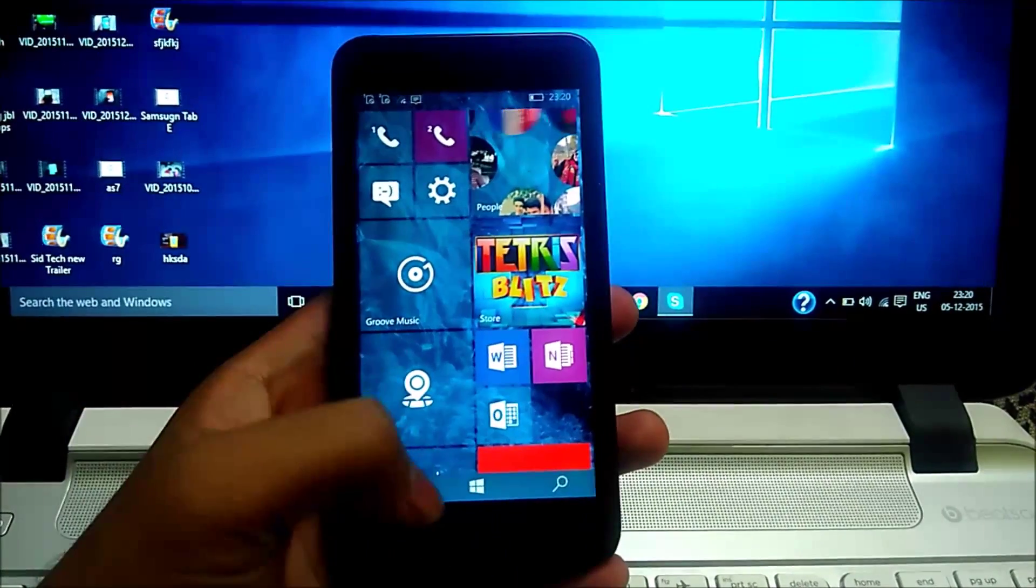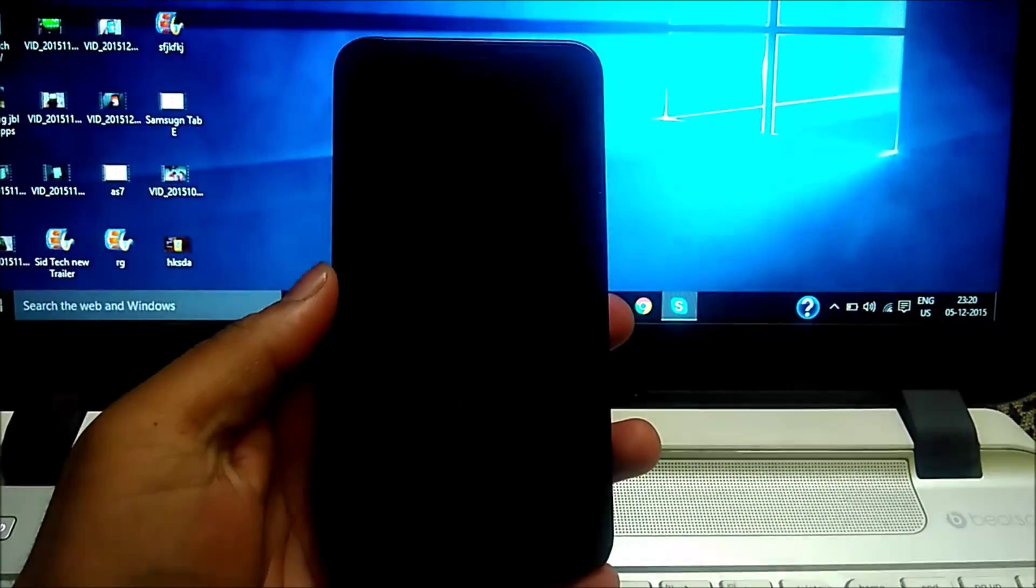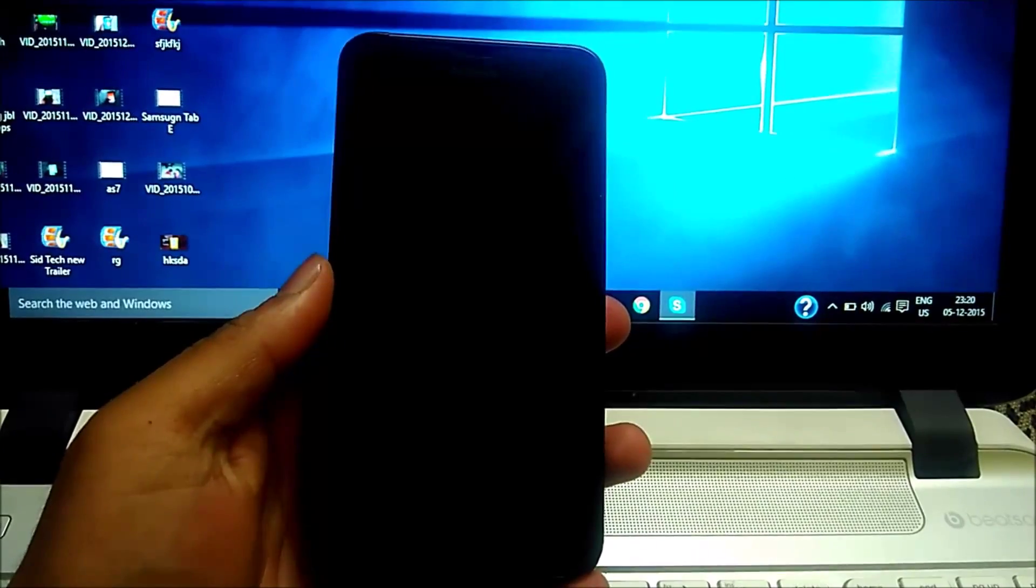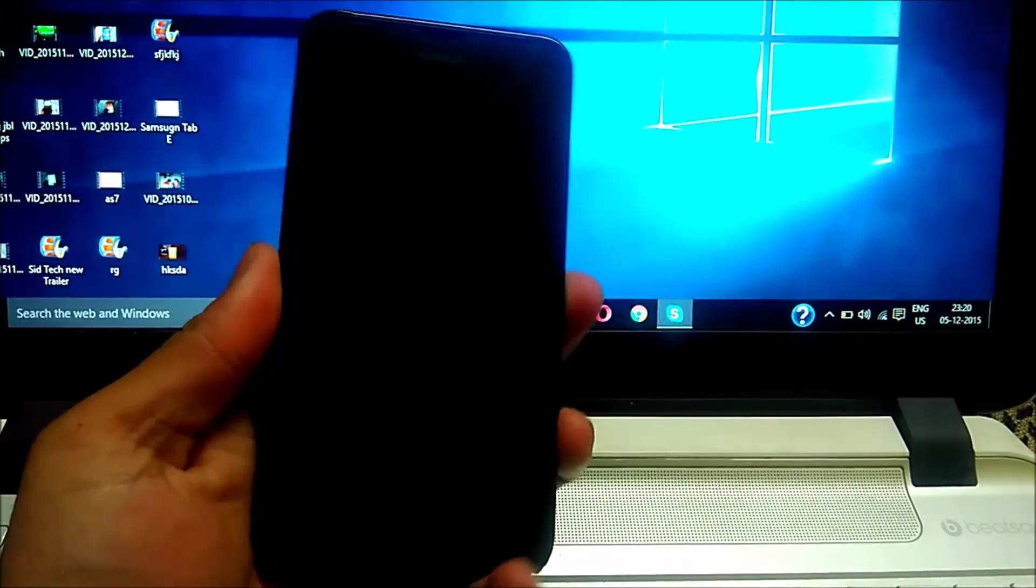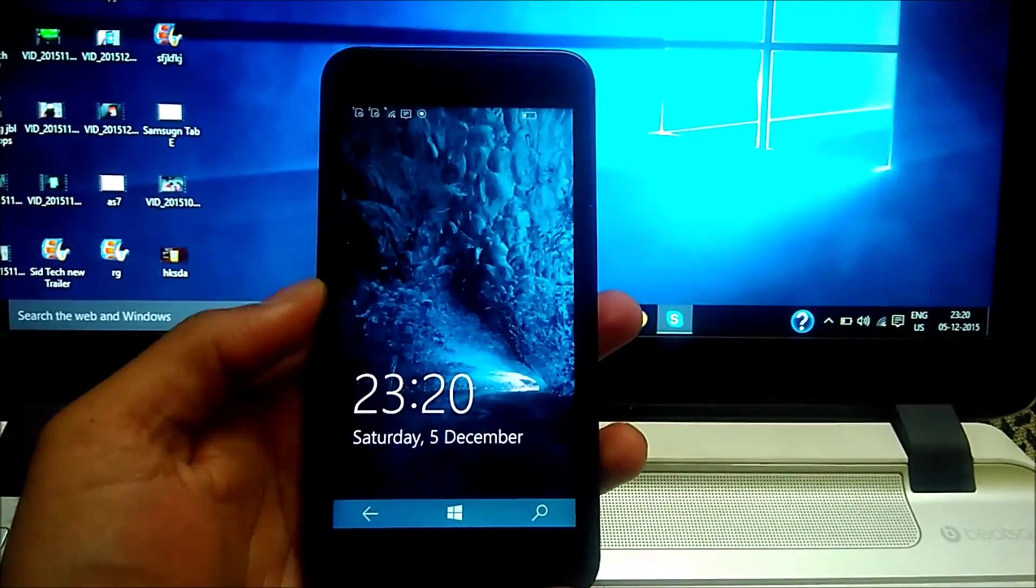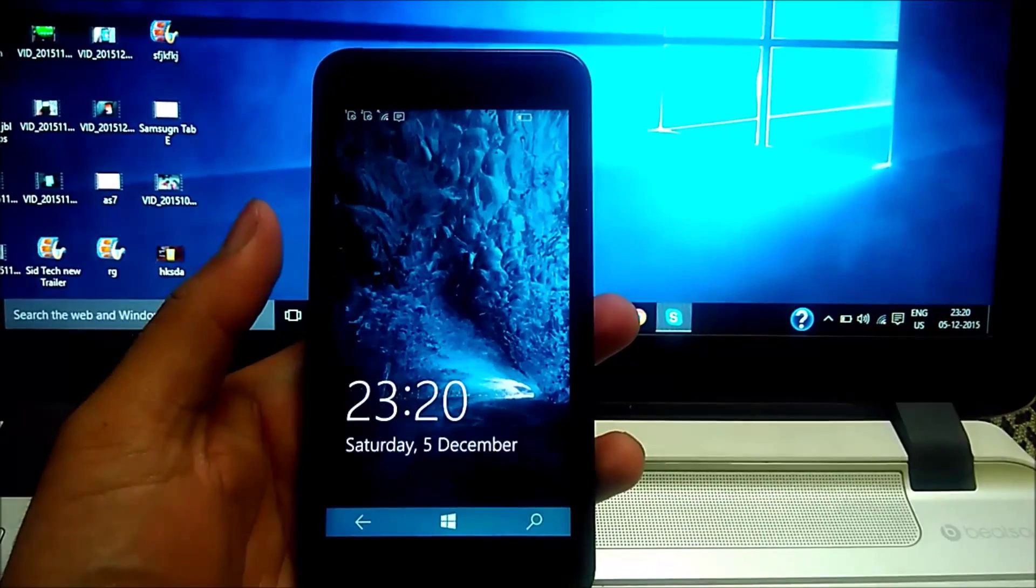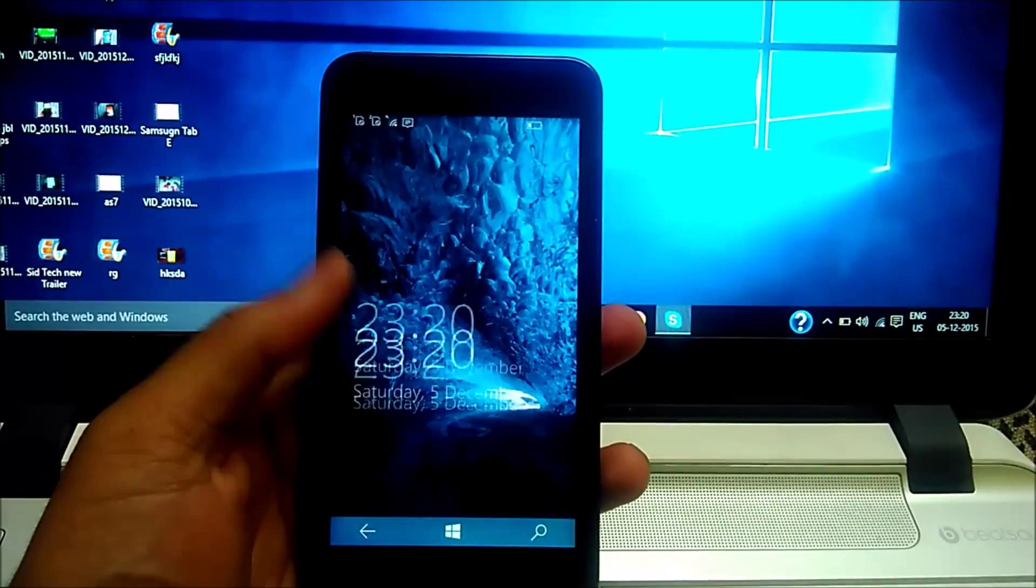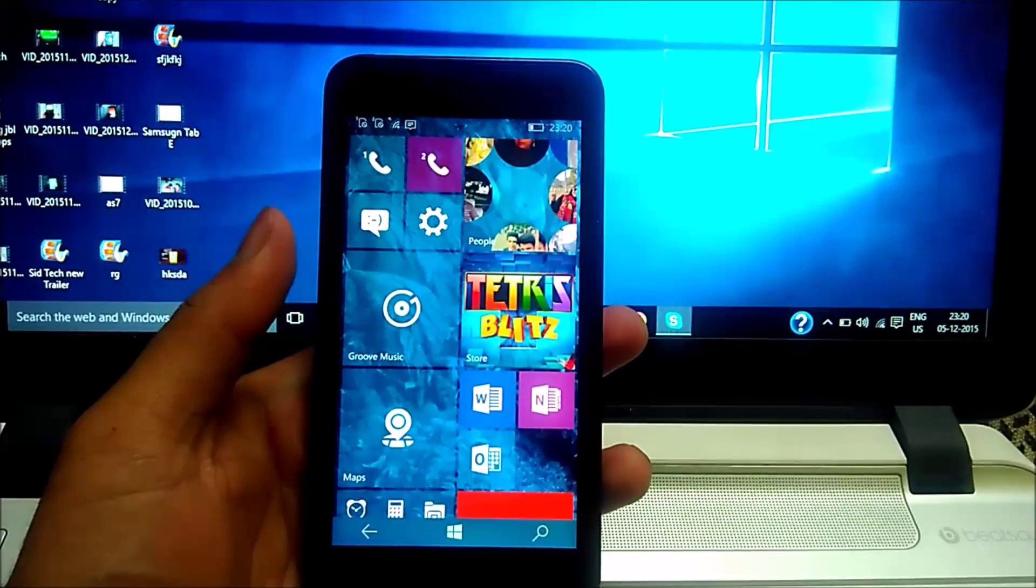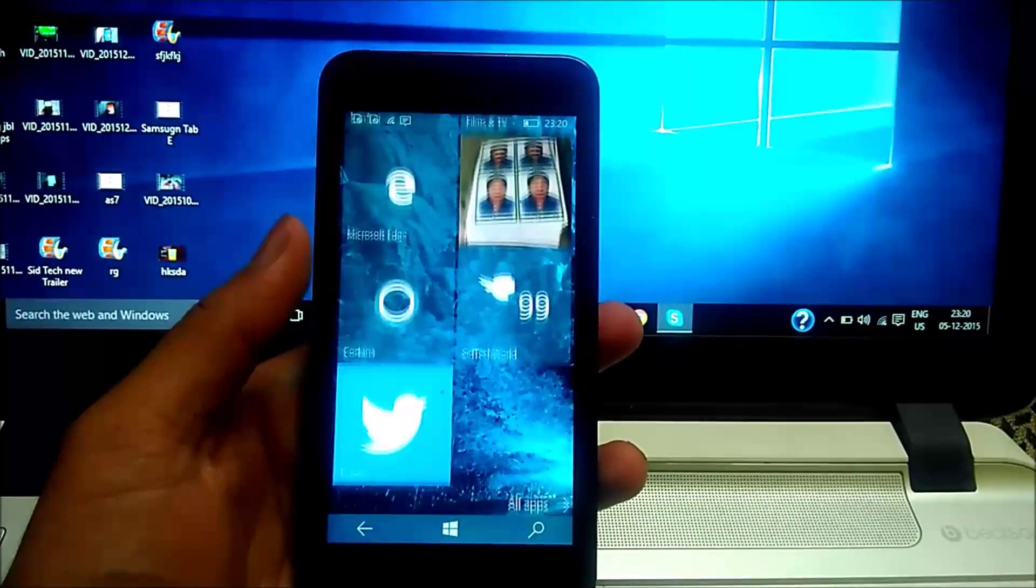Next good feature is that double tap to sleep the device. We don't have double tap to wake up on Lumia 630, but this feature is pretty handy. And I wish they had included the double tap to wake up also. So good job Microsoft on this also.